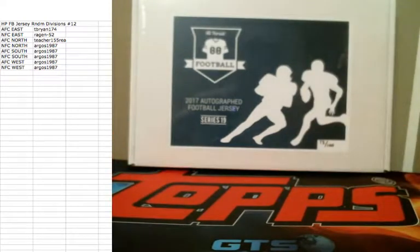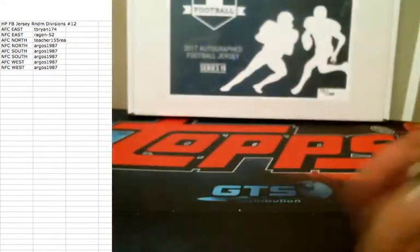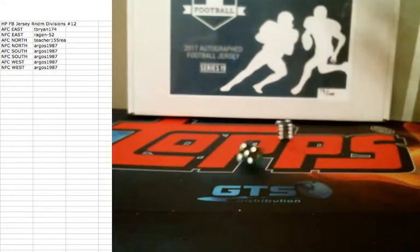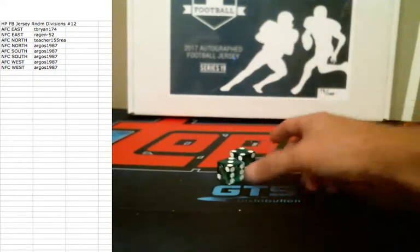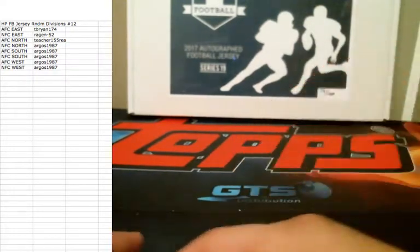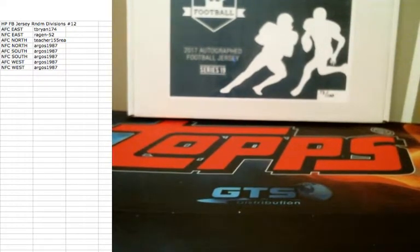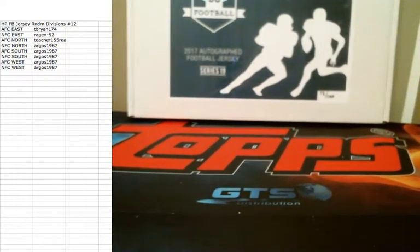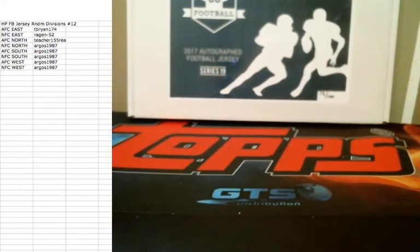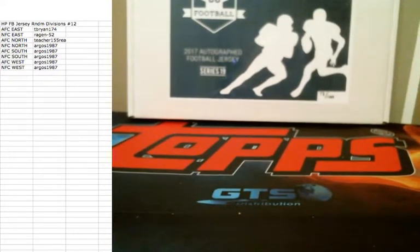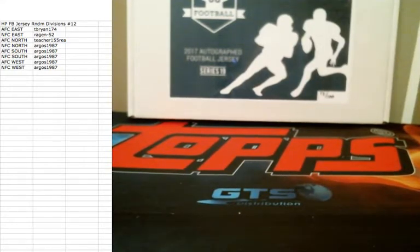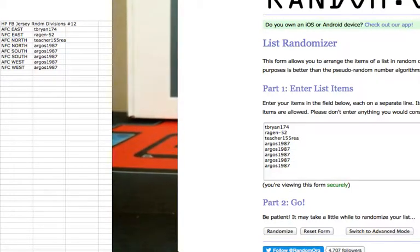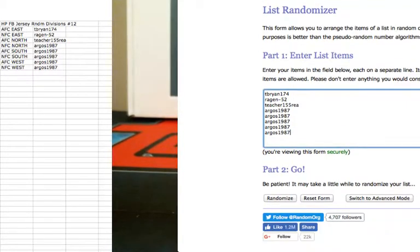We'll roll the dice here. We only need to re-roll Snake Eyes. Seven out. I'm a don't player. Let's get Random.org up. Alright, we've got T. Brian for one, Reagan 52 for one, Teacher 155, Raya for one, and Argos 1987 for the last five. Good luck, guys.